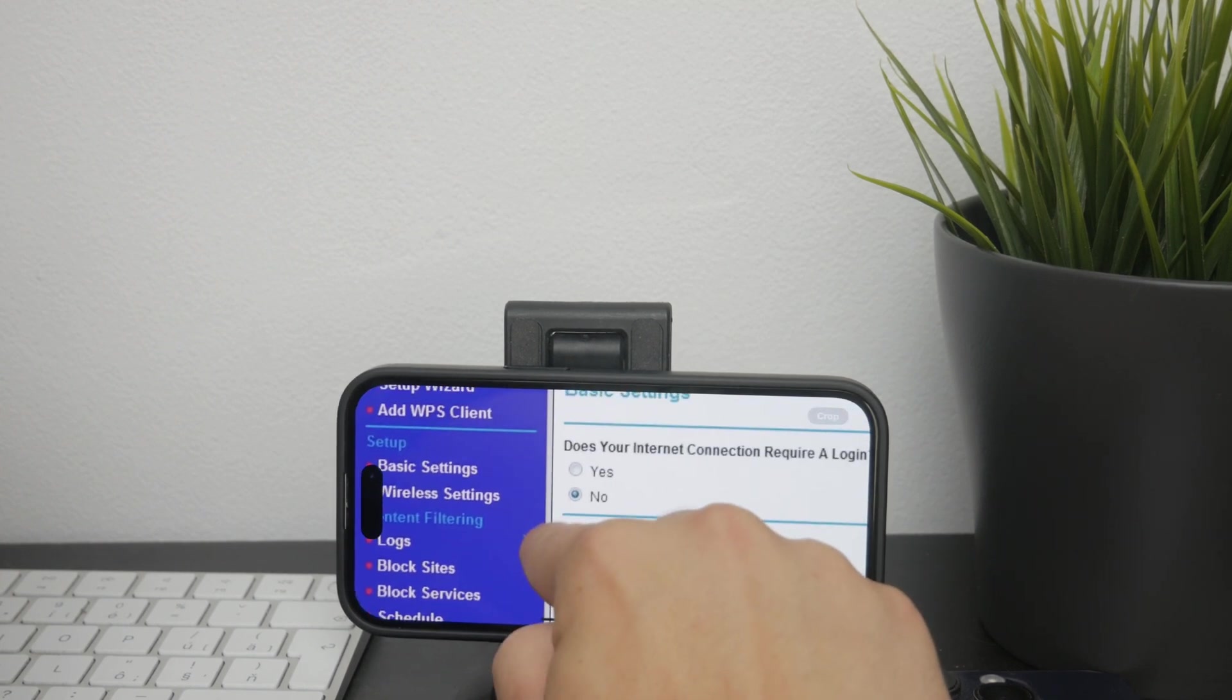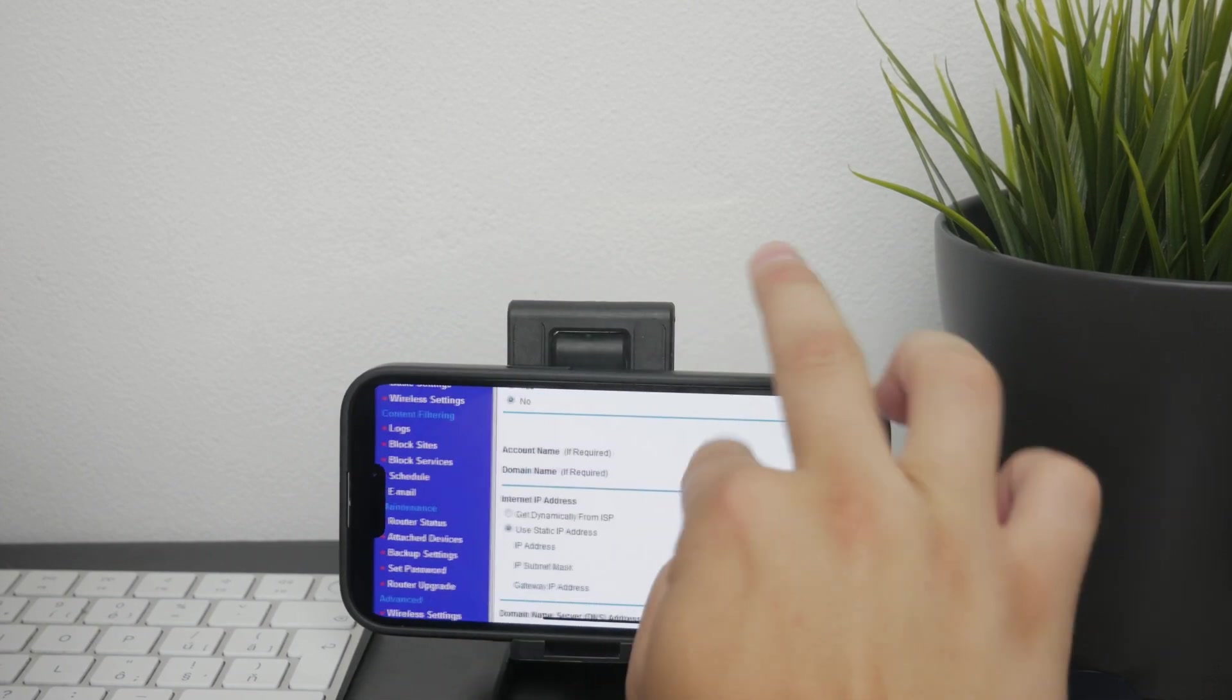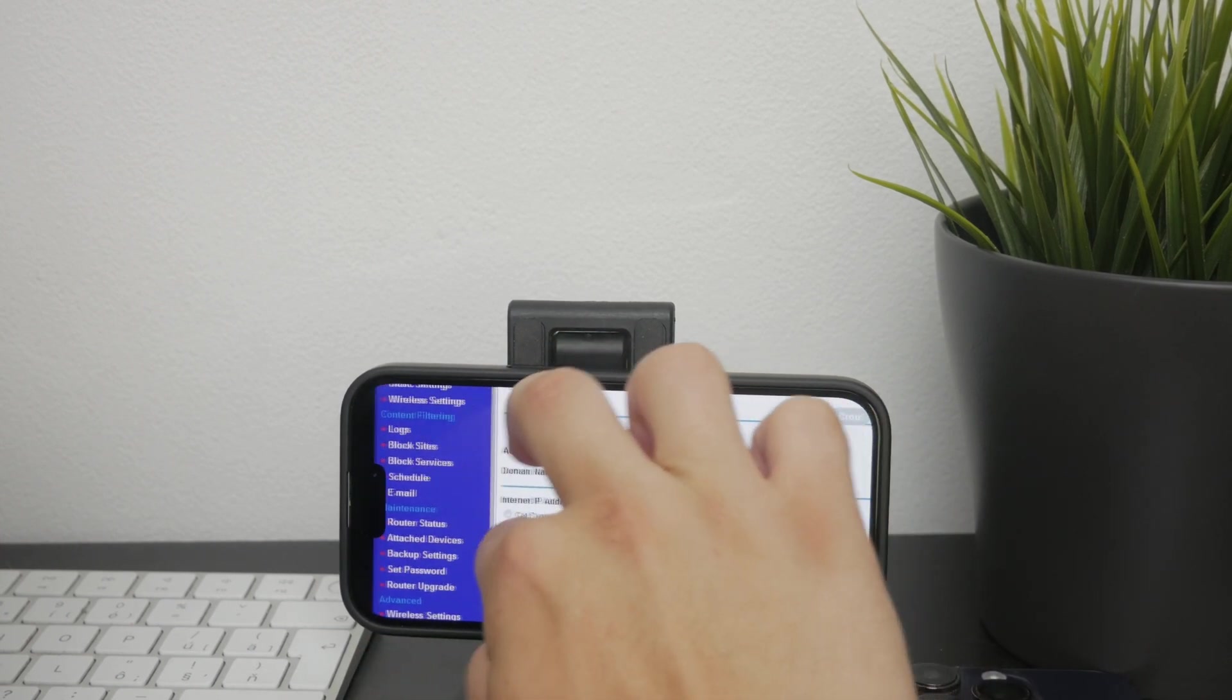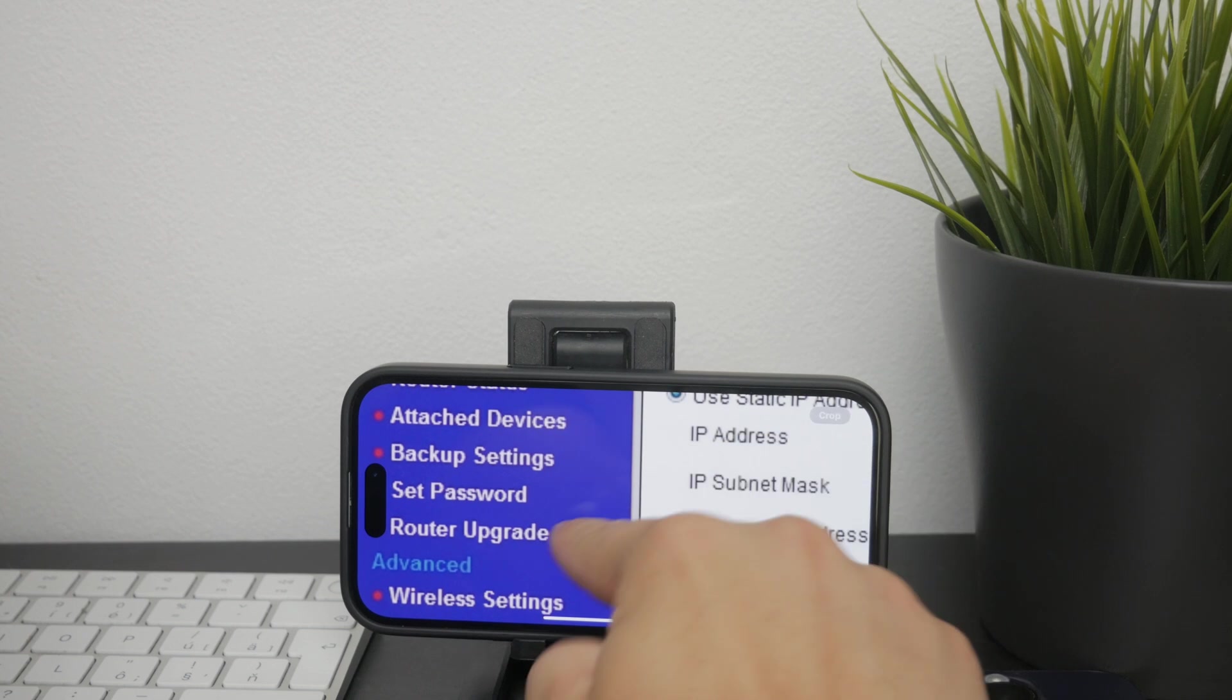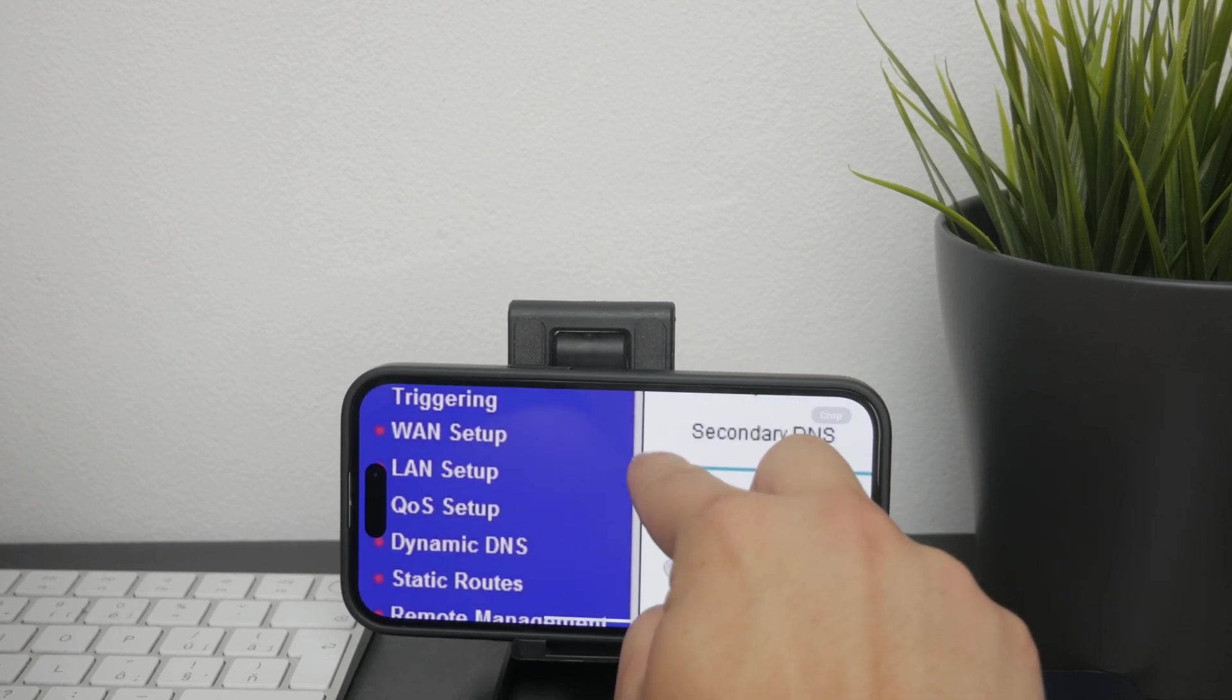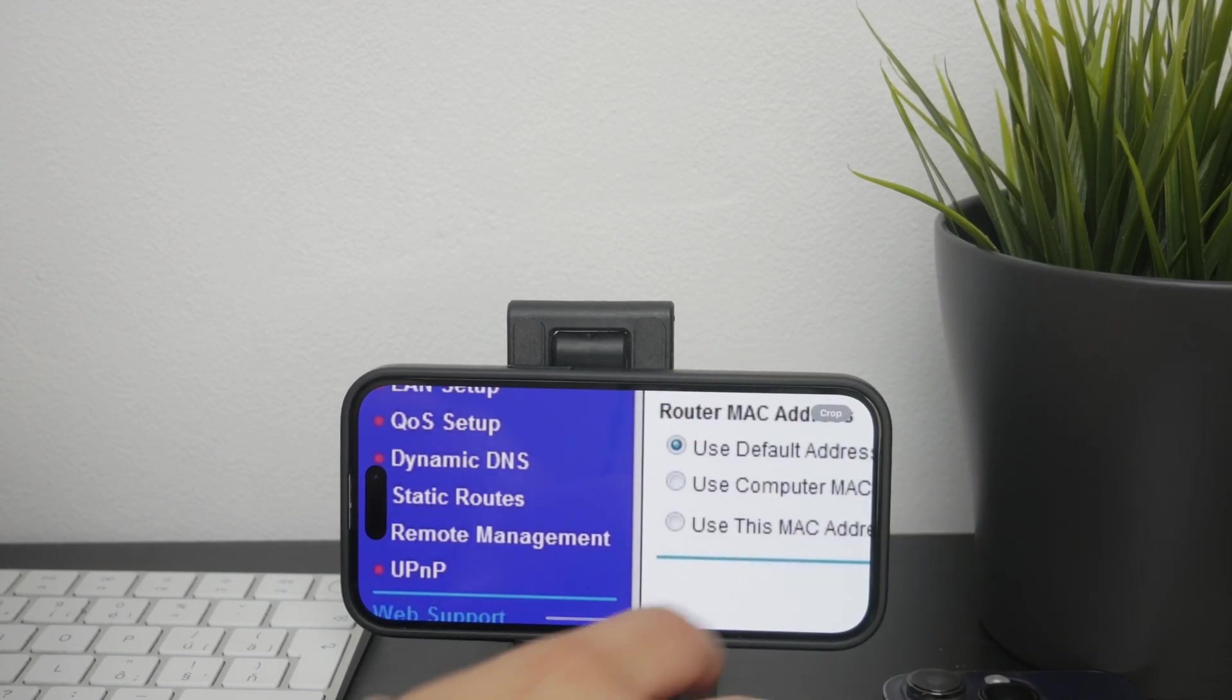You can run a full diagnostic scan to detect any problems, and while you're in here you can also review the logs. Logs can provide valuable information about any unusual or suspicious activity on your network, so look for any unfamiliar devices or repeated login attempts that could indicate unauthorized access.